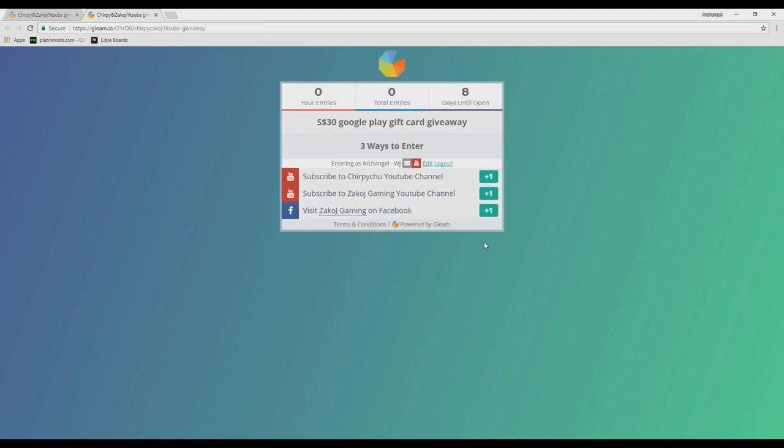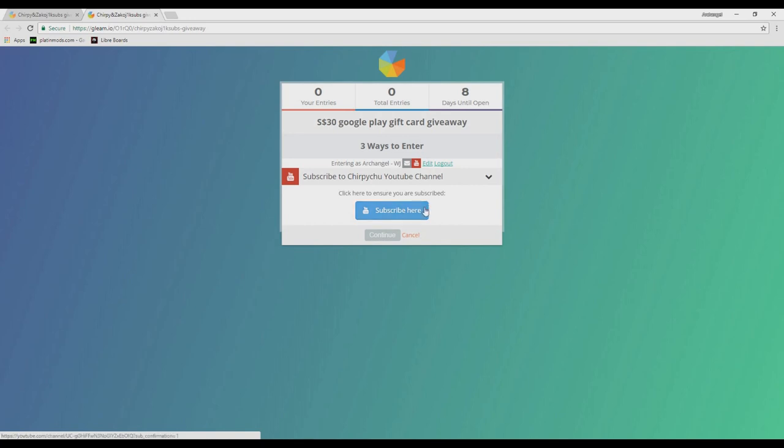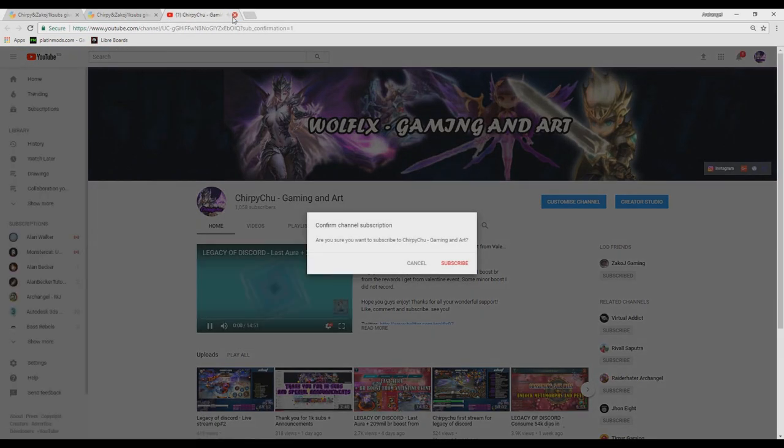If you have entered all 3, that means you will be getting 3 chances in the lottery. It's simple. Just subscribe to both StrippyChu and JackoJay YouTube channels and also like the Facebook page.